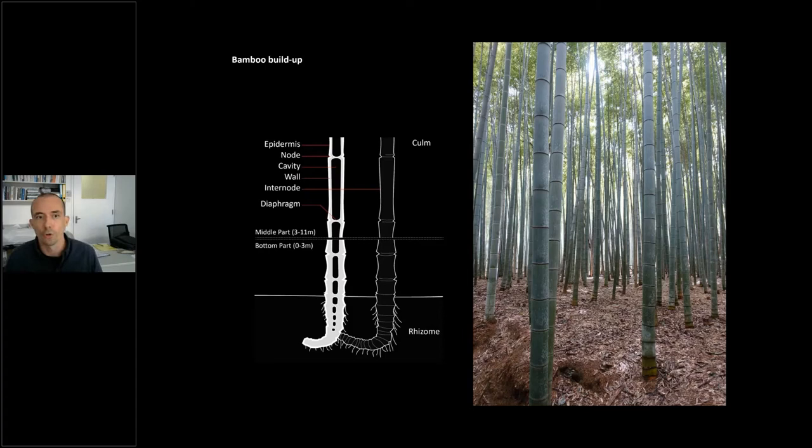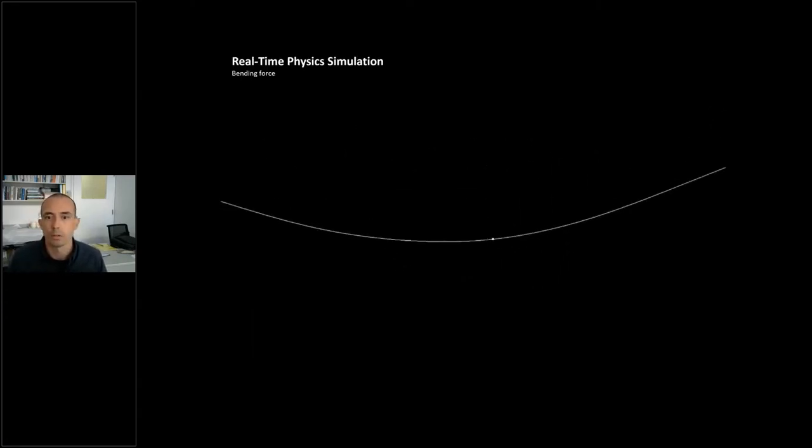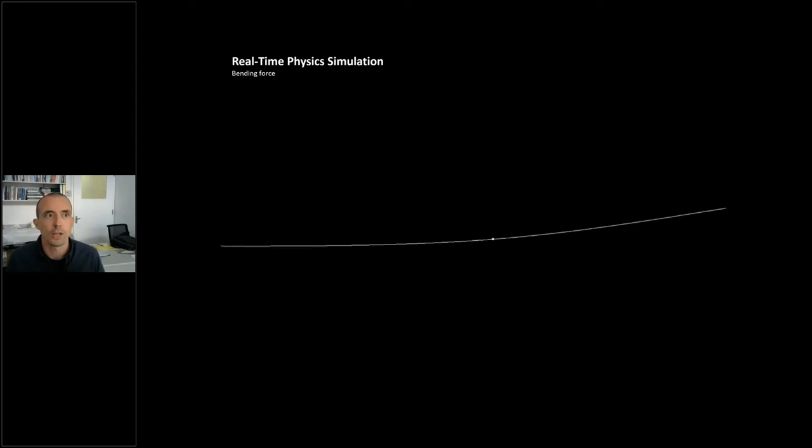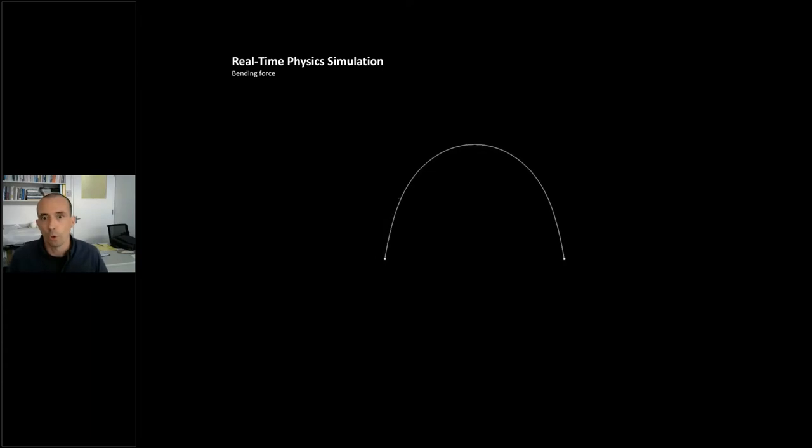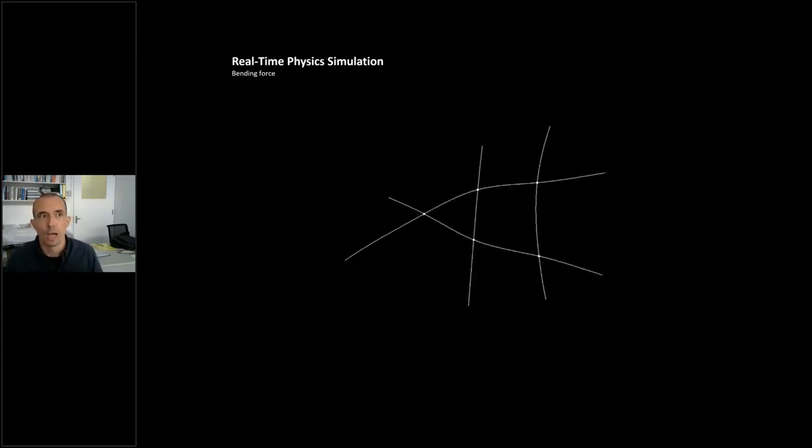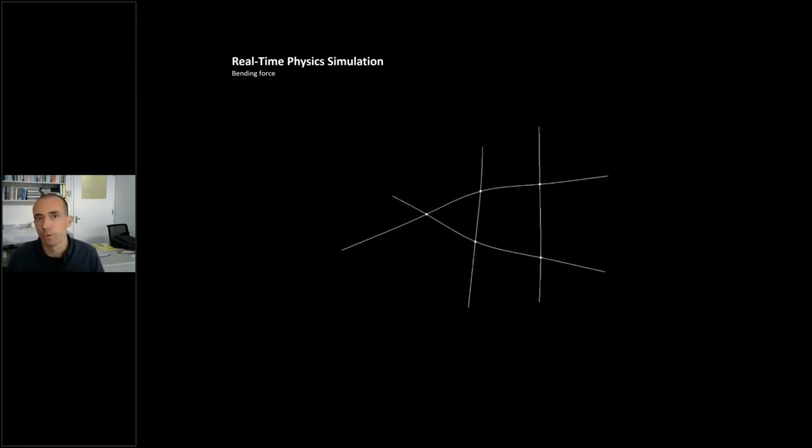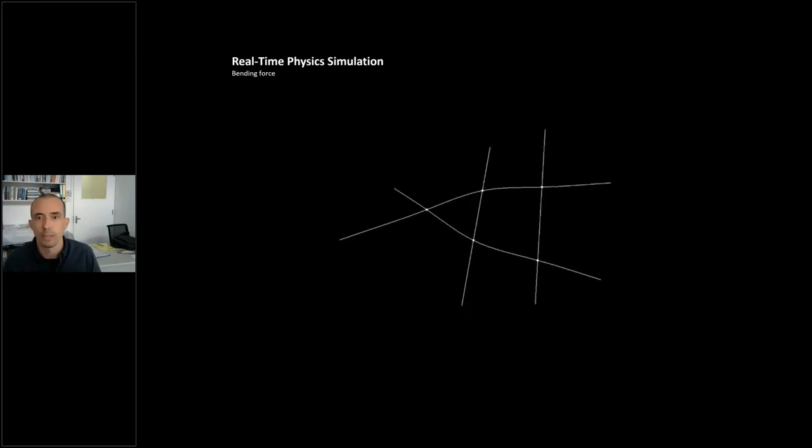So we decided to work with spring particle simulation engines, which allow us to basically simulate exactly how a curve would behave if it were to be bent, or how a network of curves would behave if they were to be bent. So we decided to make the natural behavior of bamboo our design input.